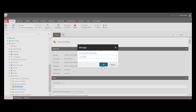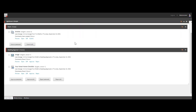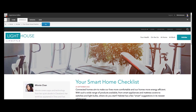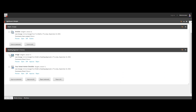Now back to Pete, who is going to review Minnie's work. After Minnie's submission, her article — Your Smart Home Checklist — along with the image component Minnie added earlier, are now under the Awaiting Approval stage. Pete decides to preview Minnie's work. Wow, looks great! Pete approves Minnie's article.